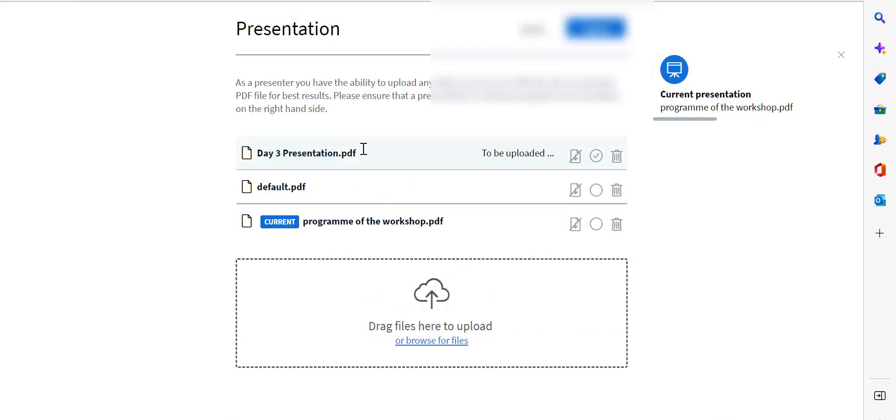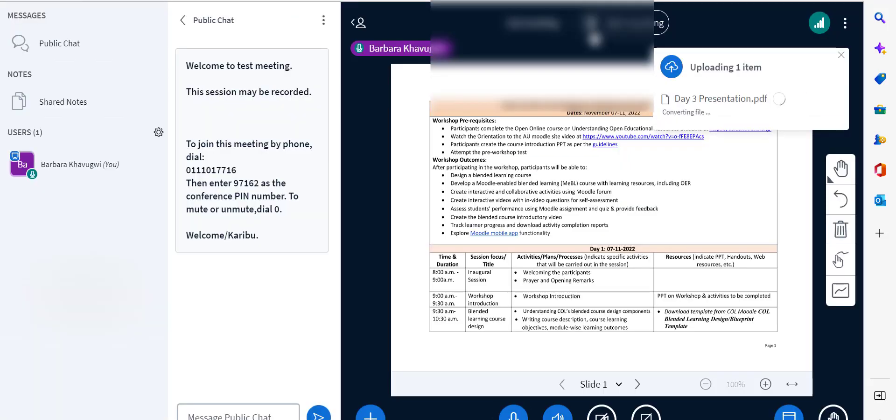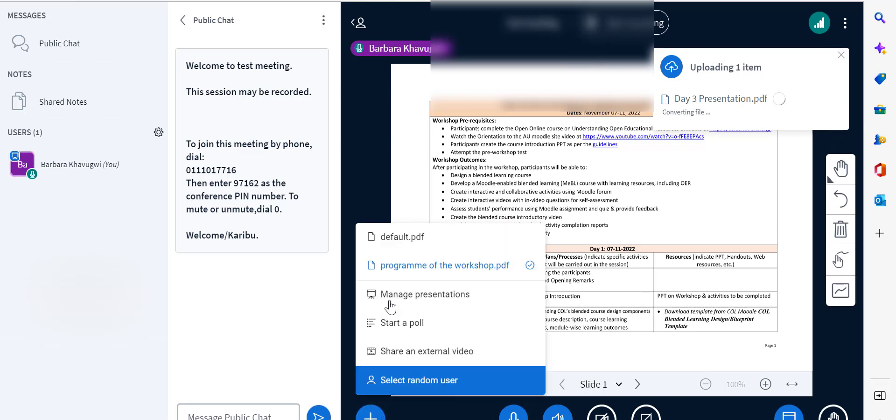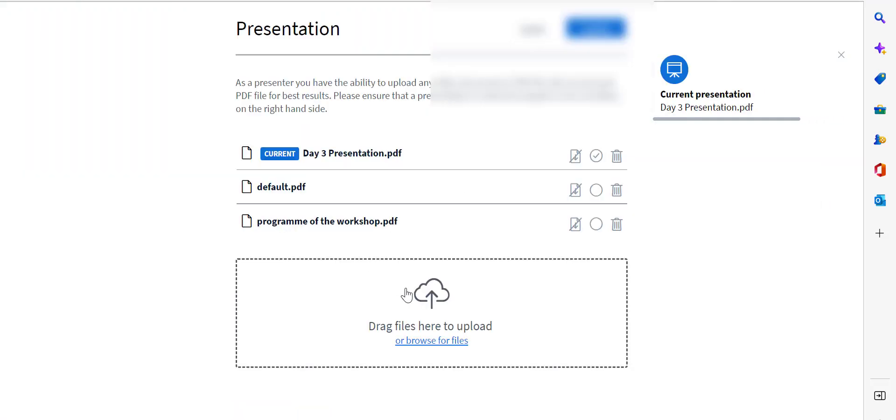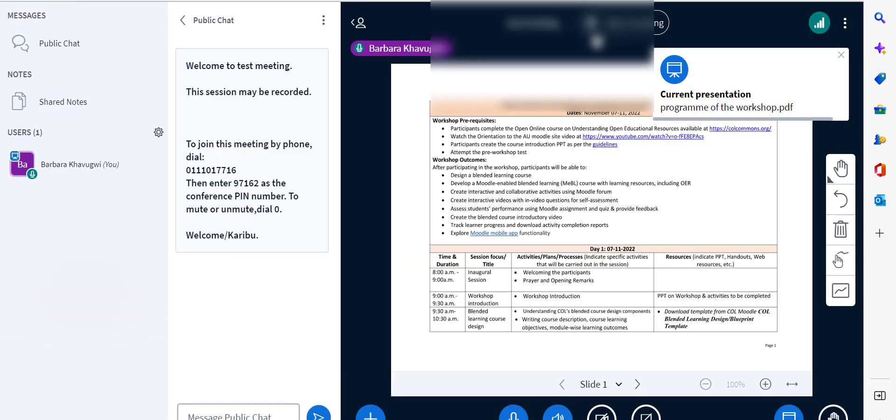So I've added the day 3 presentation and this program to the workshop. Those are my two documents that I'll be presenting during the session. You can switch between the presentations by just checking on the one that you want to be presented.